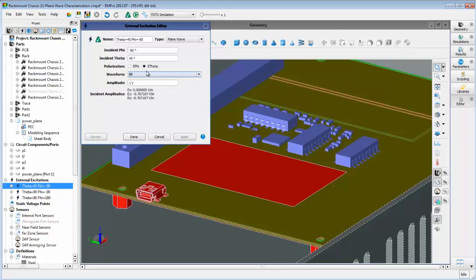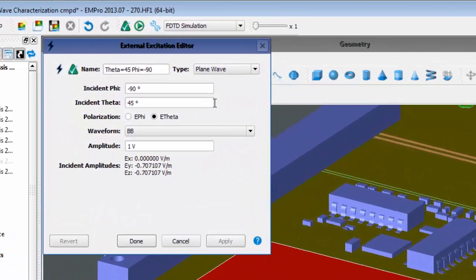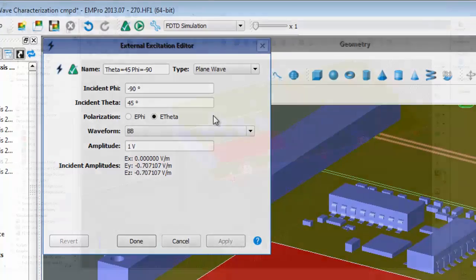In EMPro, we create a new plane wave excitation, set the incident angles for phi and theta, and select the polarization.